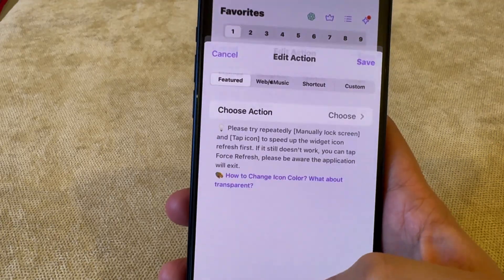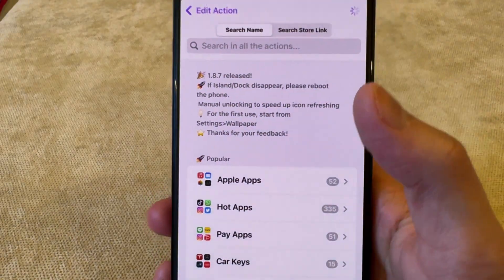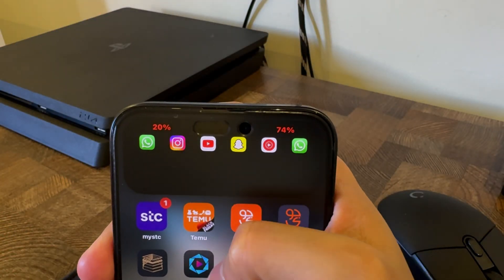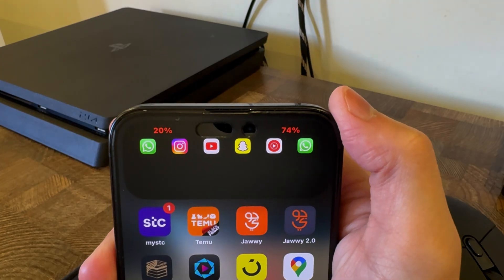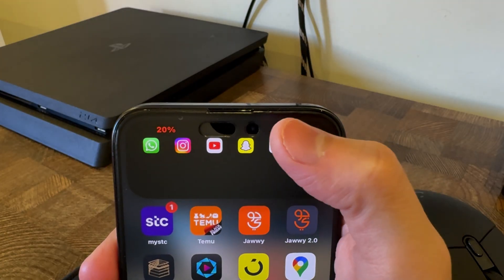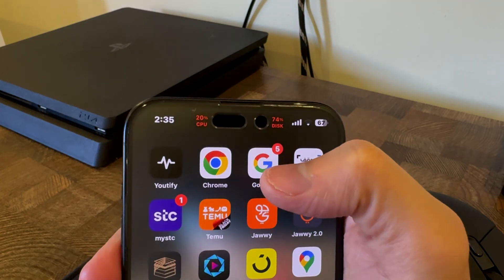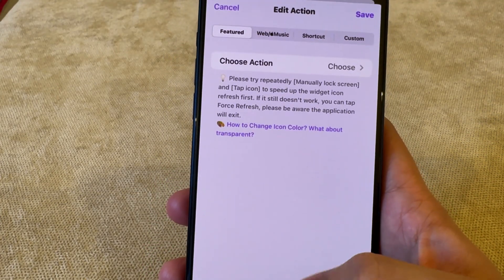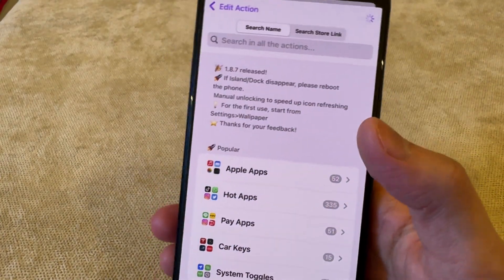After opening the app, it's going to show all the favorites. All you have to do is add all the apps you want as a shortcut in your notch. Whenever you press and hold the notch of your smartphone, it's going to show a shortcut for all the apps you select. To add any app, just click on Add Action, then click on Choose Action.